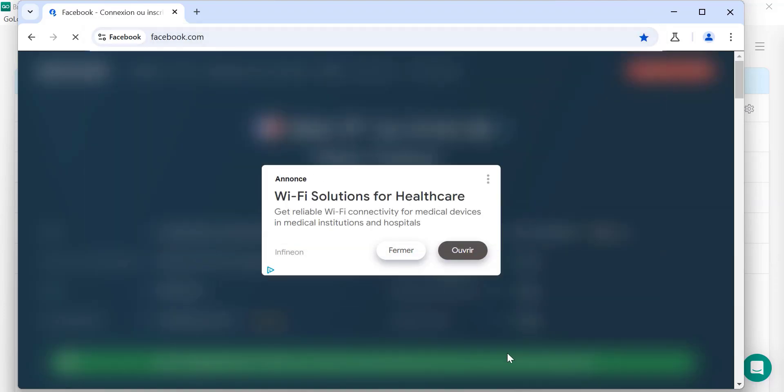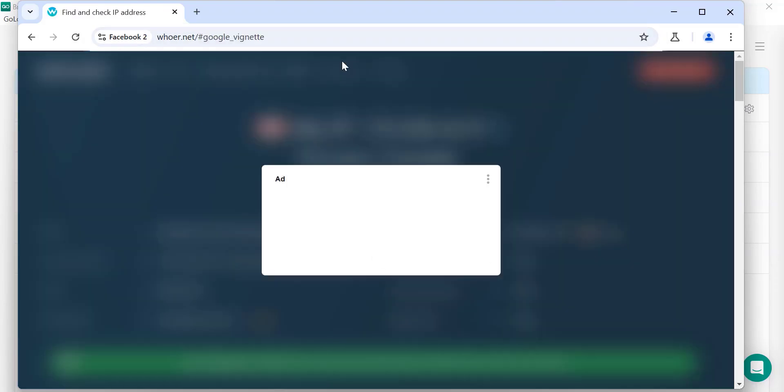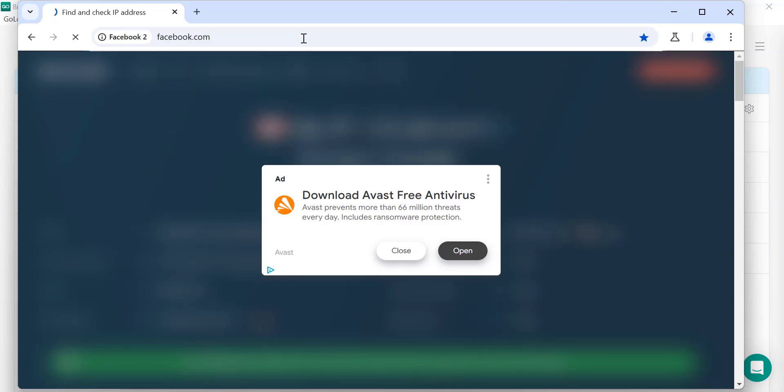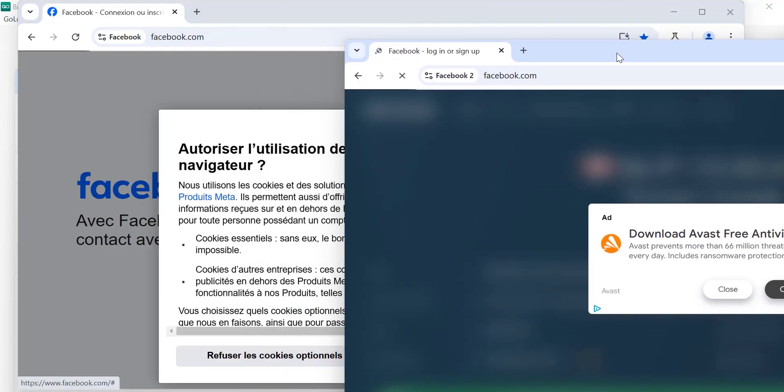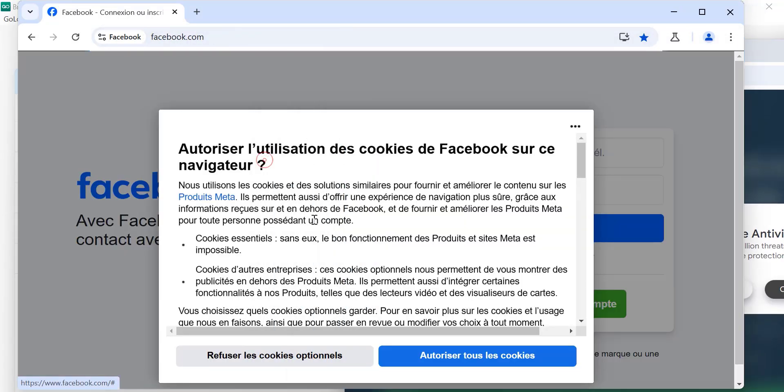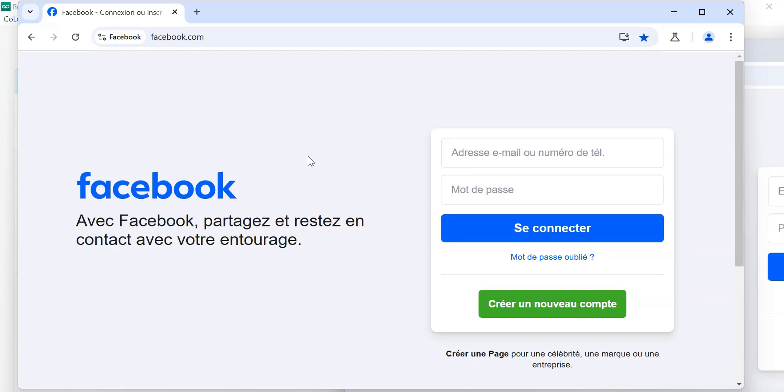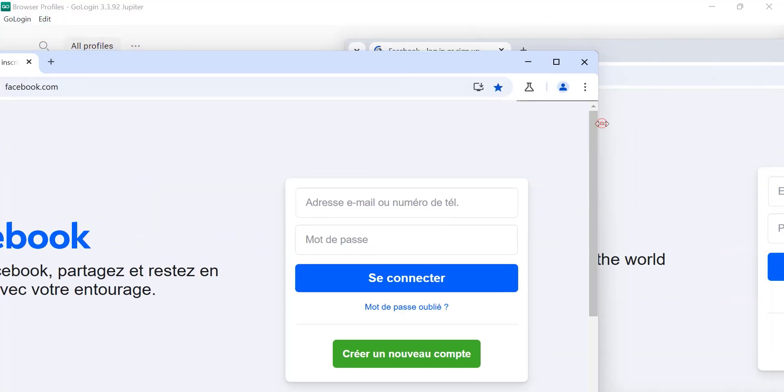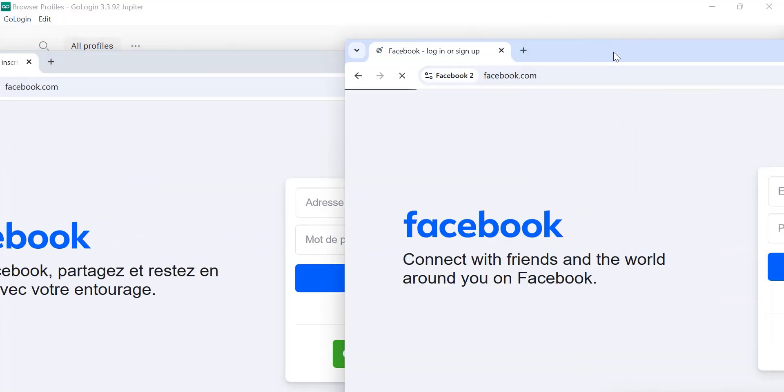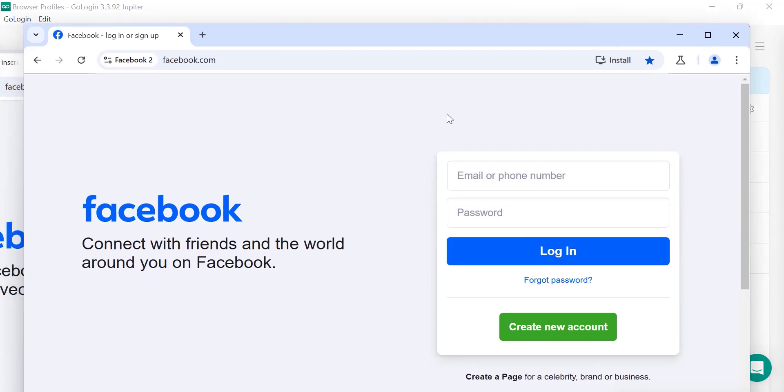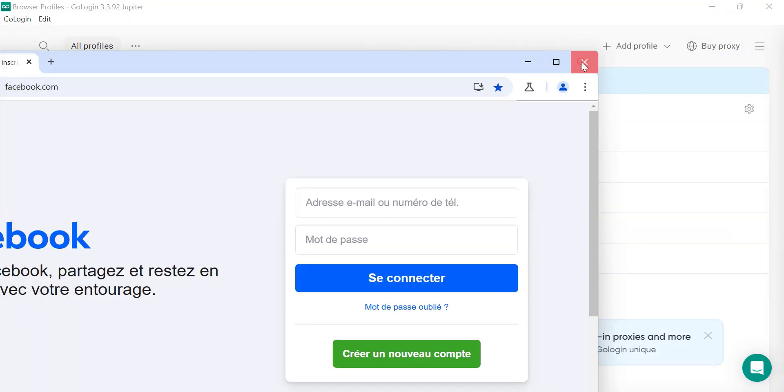So here you can see for the Facebook 2 we have the IP 172.105.91.17 and this is from Canada, Toronto. And for the Facebook one we can see the IP is different, this is from France and the IP is totally different from it. So you can easily open the Facebook here. So you can open multiple IDs of Facebook. Just enter the Facebook ID. This is how it works.